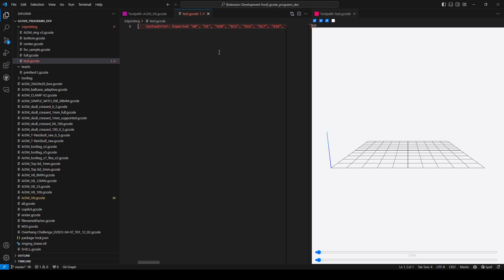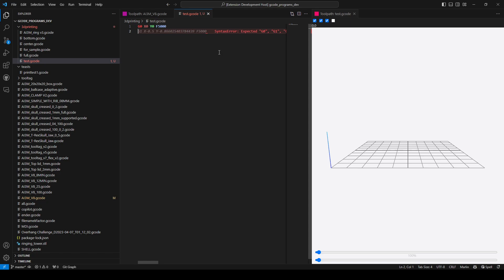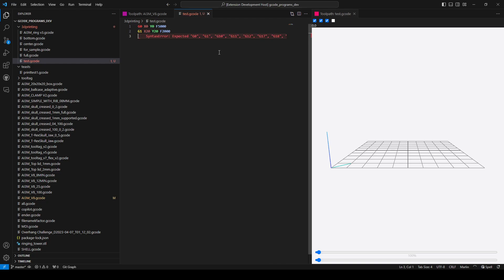Let's start typing G0 and go to X0 Y0, and also add some feed rate — something like 5000. Now I'll move to somewhere like... as you can see, GitHub Copilot already suggested something, which is quite a cool feature and another advantage of using VS Code to edit your G-code files. So I'll go to G1, X20, Y20, and a little bit slower, maybe something like 2000. As you can see the line is drawing here and we are at the 20, 20 point.